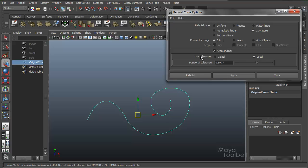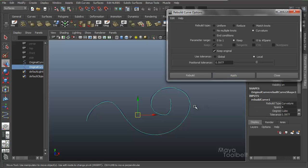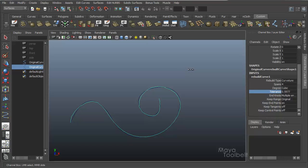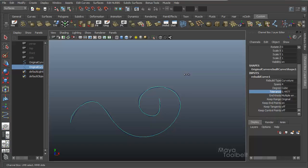Next is Curvature. Curvature gives us the tolerance and the slider if you choose local tolerance, and the Keep options are removed — it keeps the same number of spans. You can change the parameter range if you'd like; let's use Keep to keep it easy and hit Apply. In the channel box, if you select the Rebuild Curve node, you have all these options available to change on the fly. Tolerance is the one that really affects the curvature rebuild type. Middle-clicking and dragging with tolerance selected, you can see how the shape changes based on that tolerance value — a good way to adjust the curve's shape if you don't know exactly how much tolerance you need.